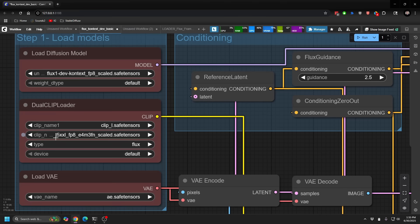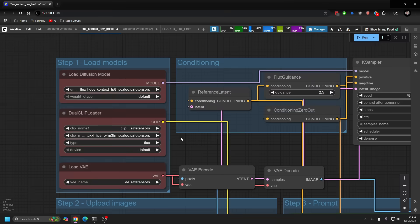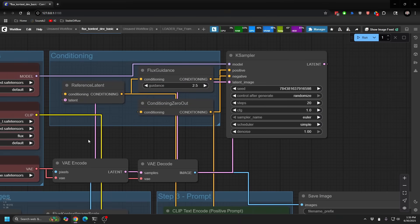You can also change this to your T5 FP16. Finally, the VAE is the same as normal Flux. So pretty much it runs through the normal Flux sort of setup, which is great.